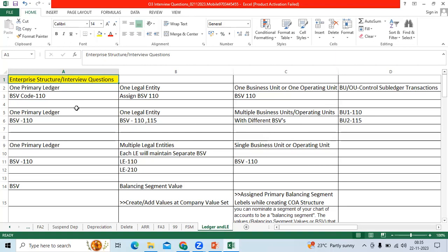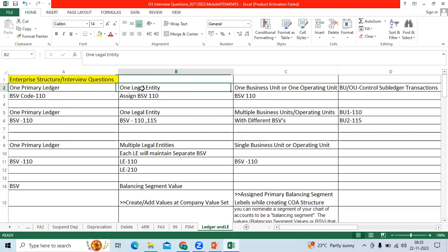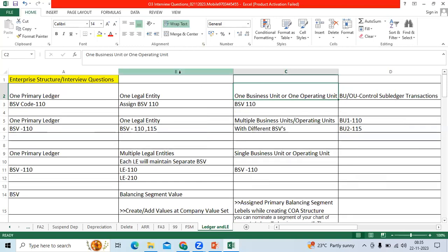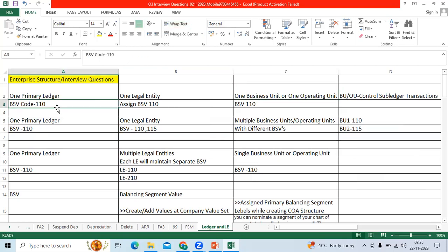First scenario: I have one primary ledger, can I have one legal entity, can I have one business unit or operating unit? Best example in India: Air India company. They have single ledger, single legal entity, single business unit or operating unit. They can maintain with one company code called 110.